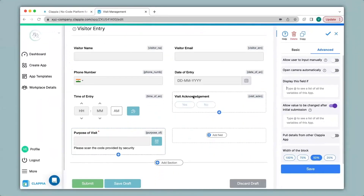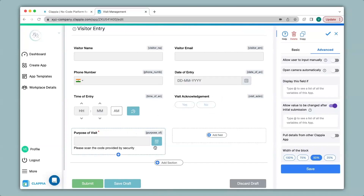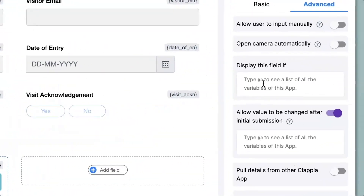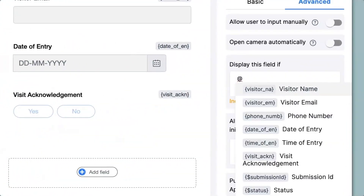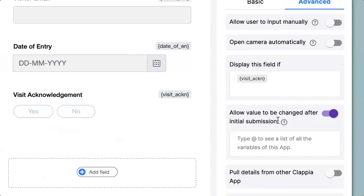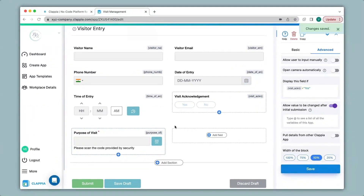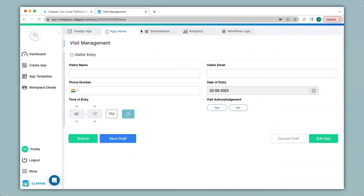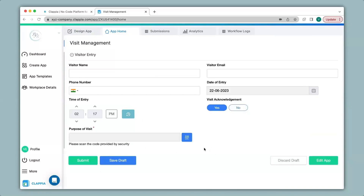In this app we have the field visit acknowledgement. A security person at the front desk acknowledges your visit and selects yes — only then do you want the code scanner block to appear. If they select no, you do not want it to appear. To implement this logic we type the variable name: visit acknowledgement equals yes. I click on save and go back to app home. The code scanner block has now disappeared. Under visit acknowledgement, selecting no does nothing, but selecting yes makes it appear.